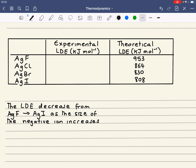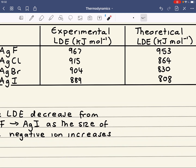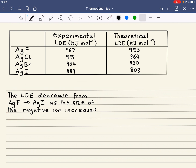If we look at the experimental lattice dissociation enthalpies, they still follow the same trend — they still decrease as you go down from silver fluoride to silver iodide. But what we're interested in is the difference between the two values. Silver fluoride is 967, silver chloride is 915, silver bromide is 904, and silver iodide is 889. If the bonding were 100% ionic, the experimental and theoretical values would be the same. The fact that there is a difference tells you that there must be some degree of covalent character. The bigger the difference between the two values, the more covalent character there is.